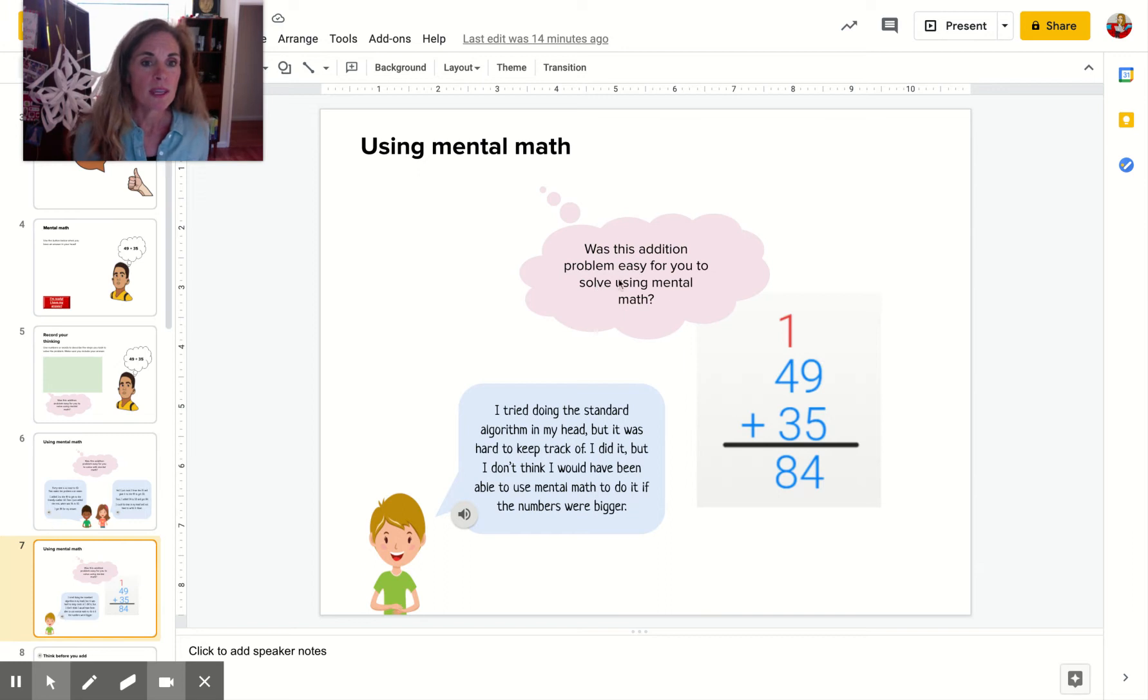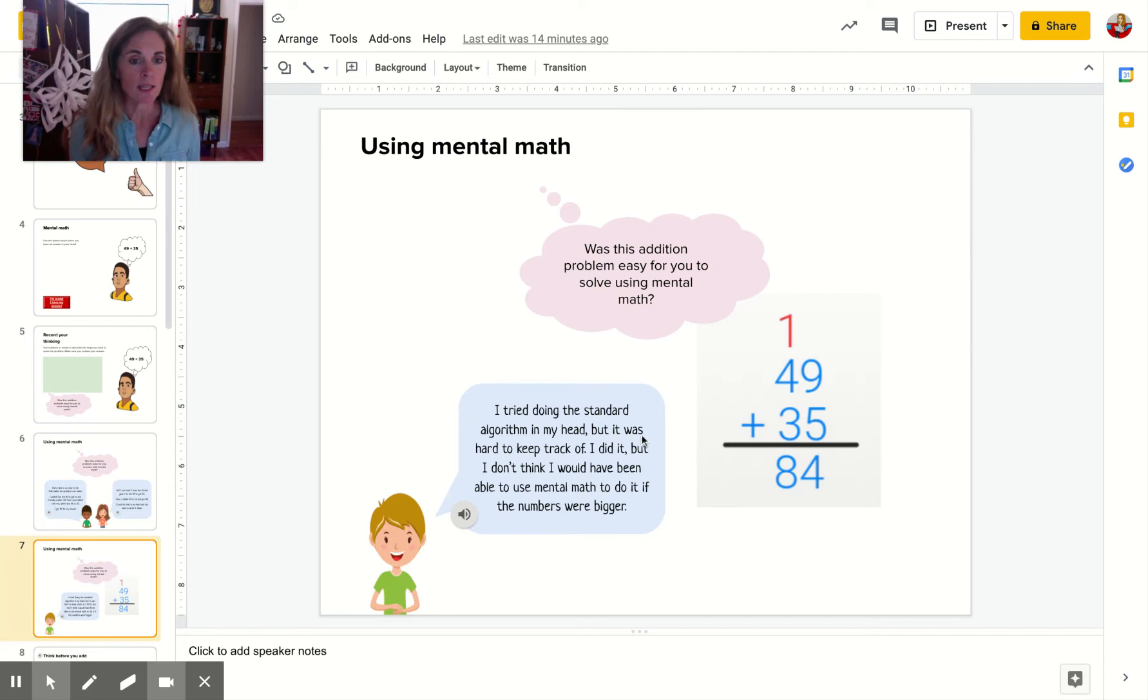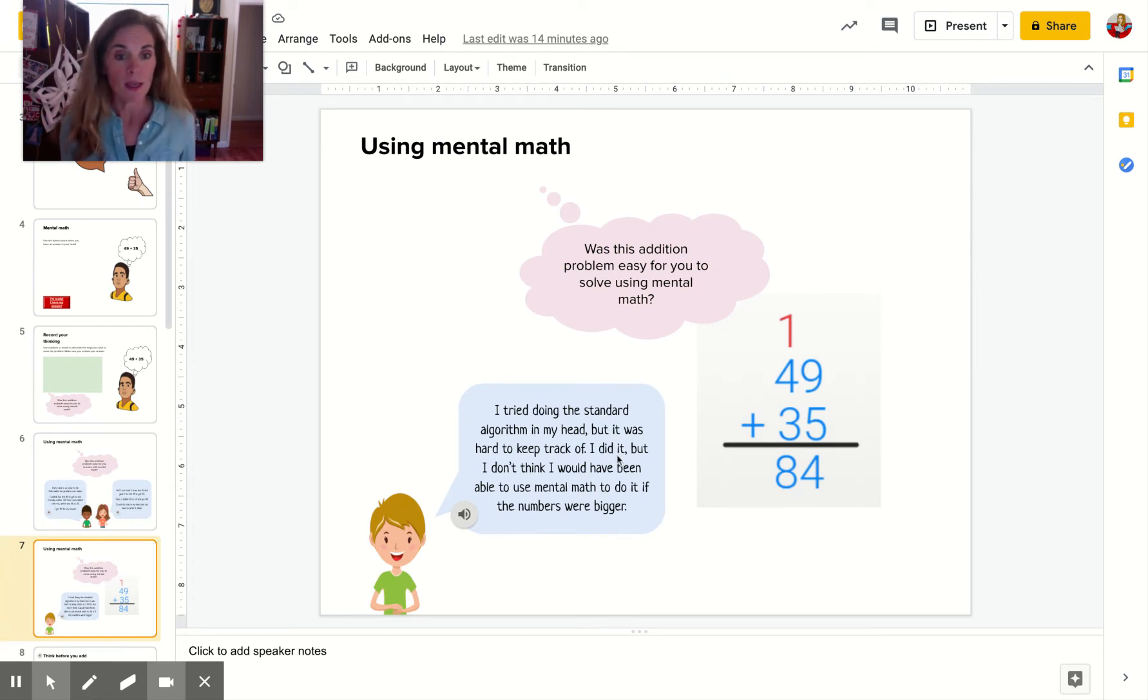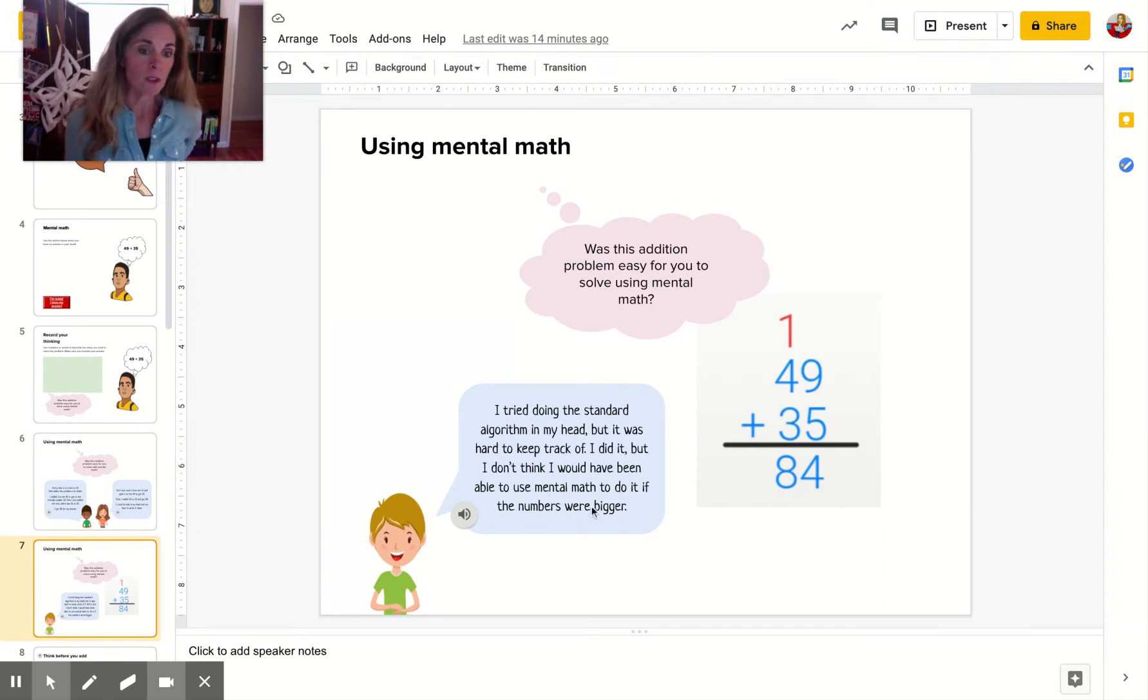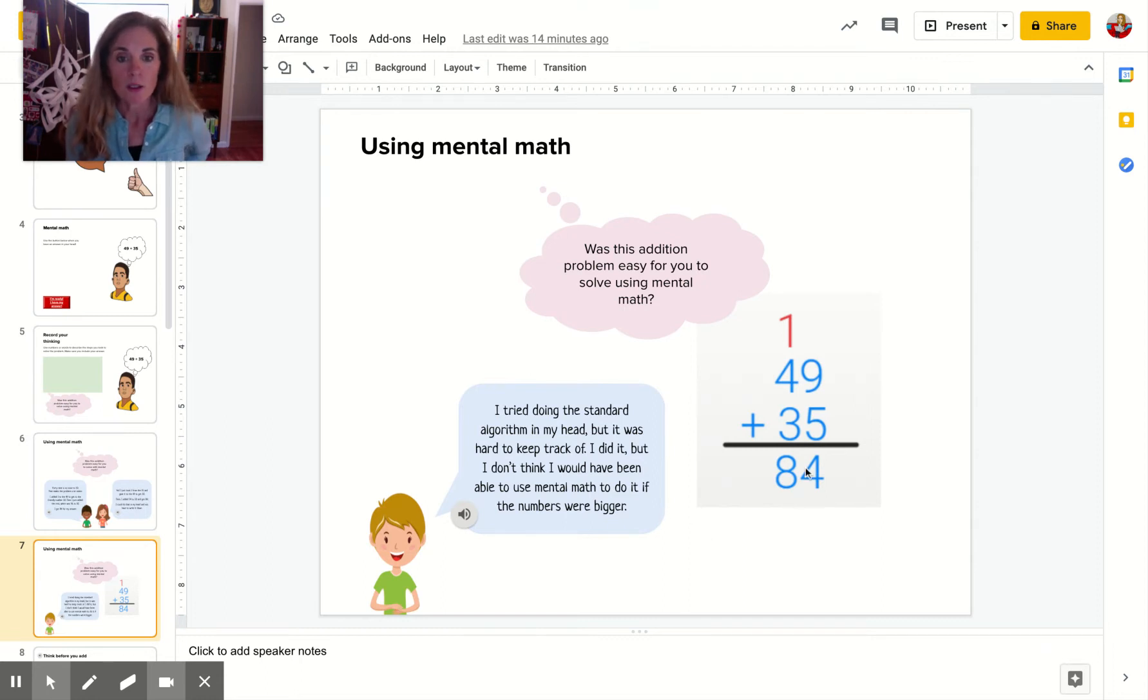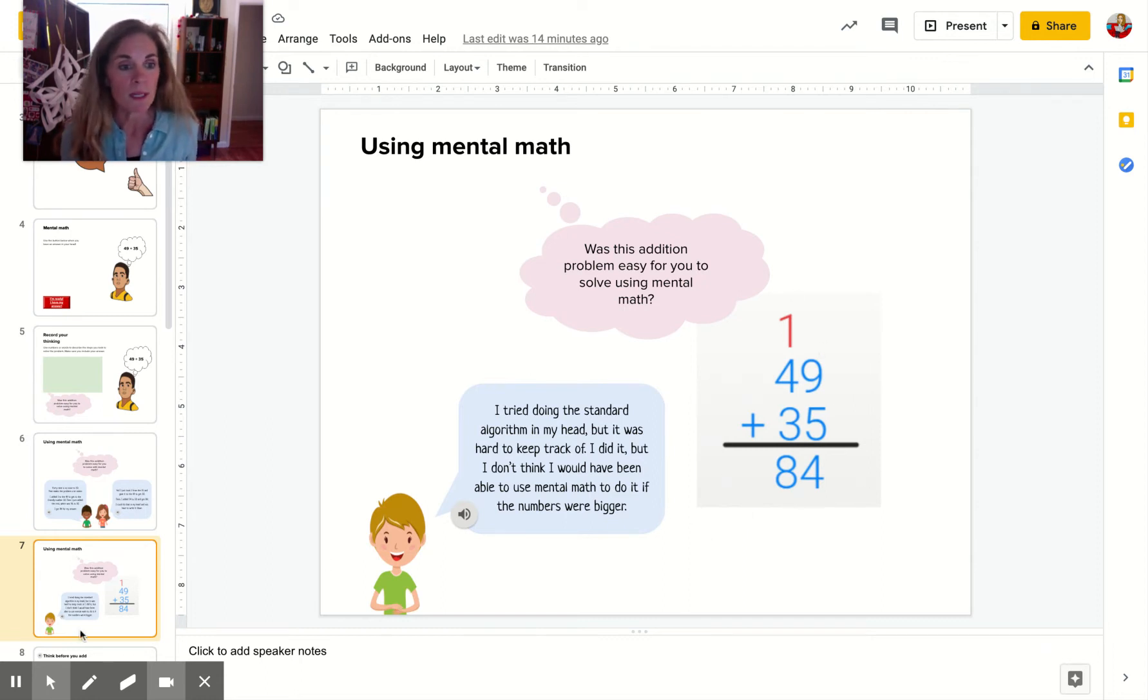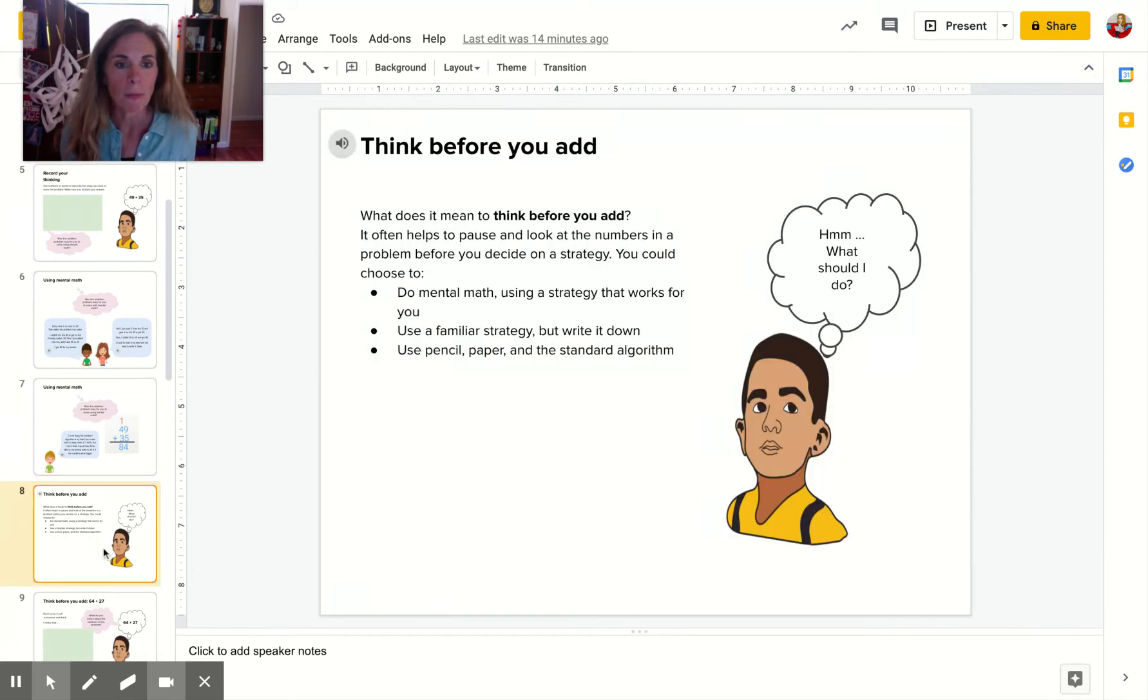Was this problem easy for you to solve with mental math? This guy says, I tried doing the standard algorithm in my head, but it was hard to keep track of. I did it, but I don't think I would have been able to use mental math to do it if the numbers were bigger. So he thought this through, but he admits that maybe that was not the best choice.